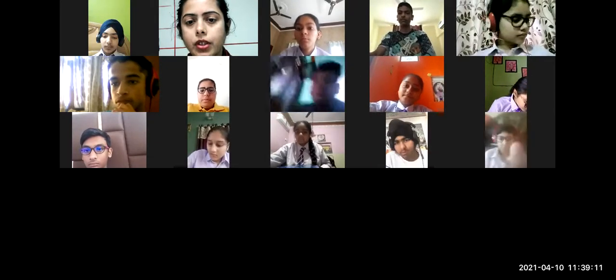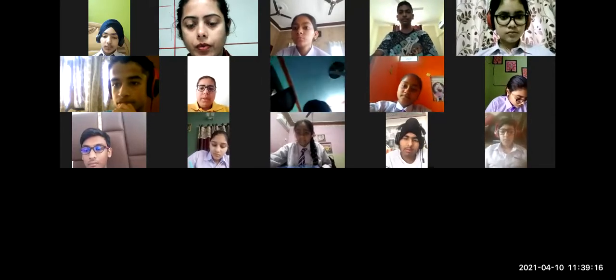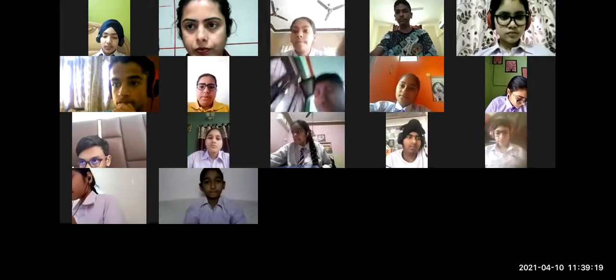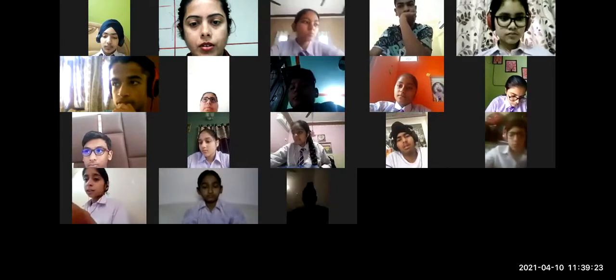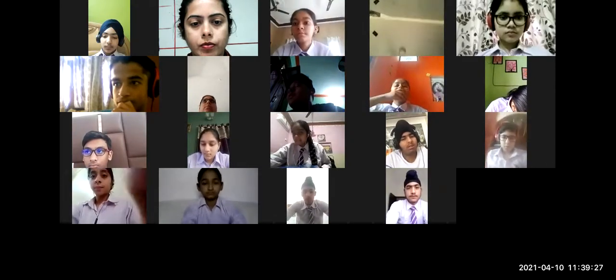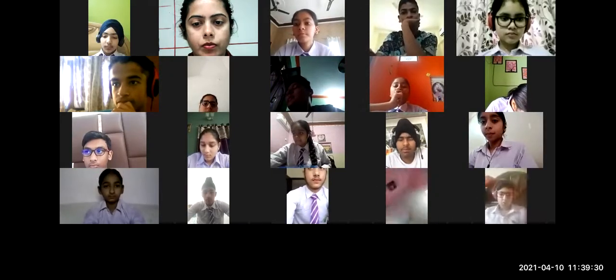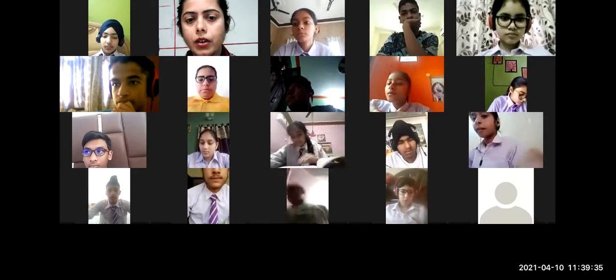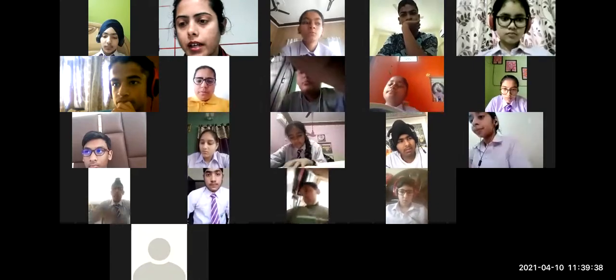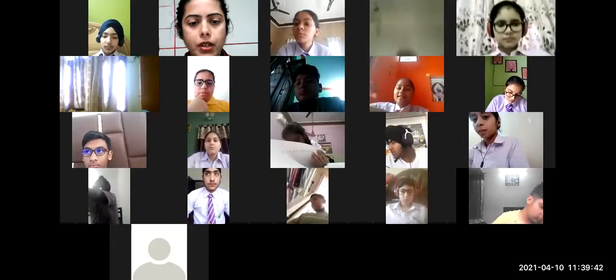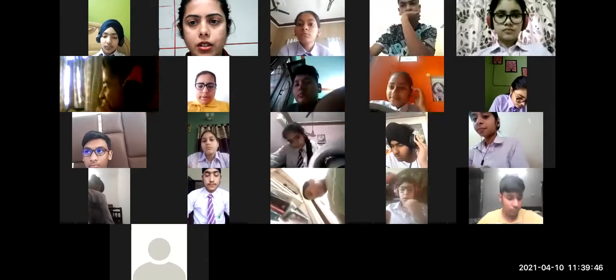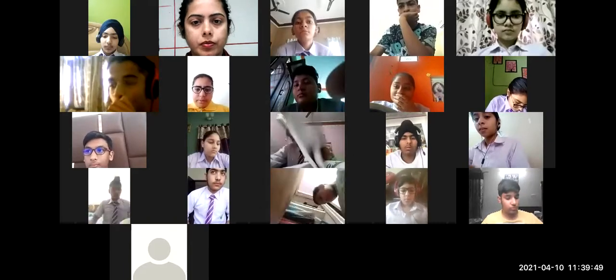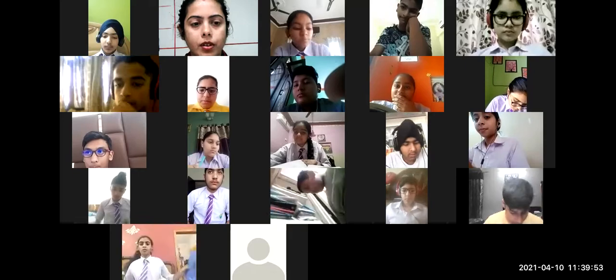Kindly switch on the camera everyone. 9D, you are requested, kindly turn on the camera those who have not done. Sukhdeep, Krishna, Imani, Harleen, Kosh.